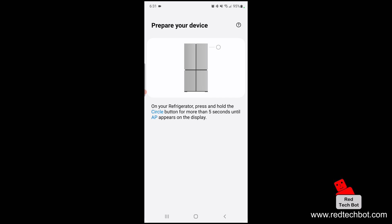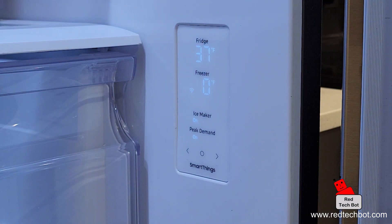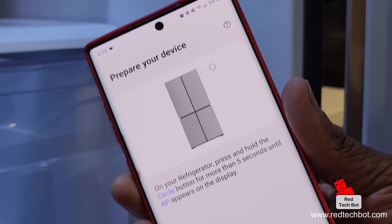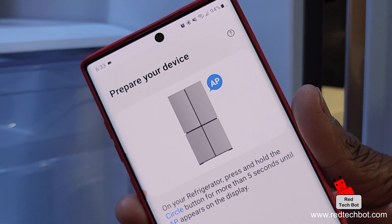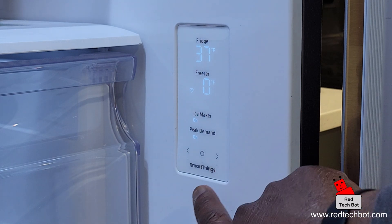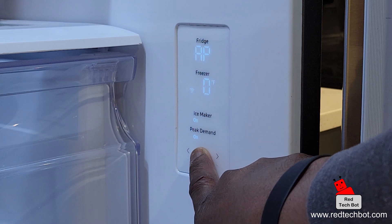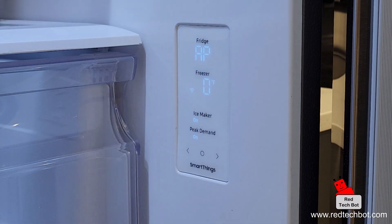The app is preparing the device and it says: on the refrigerator, press and hold the circle button for more than five seconds until AP appears on the display. Open the fridge door — on the lower right-hand side is the control panel. Press and hold the circle button for more than five seconds. AP now appears on the display.